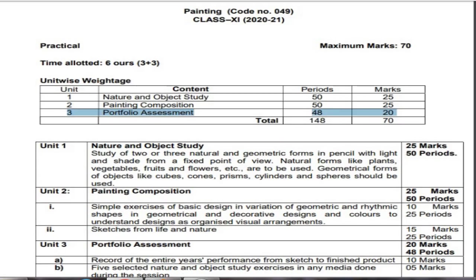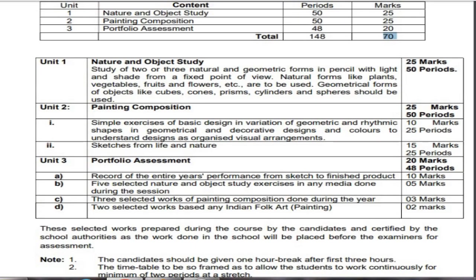Unit three is portfolio assessment, covering 48 periods and worth 20 marks. The portfolio is the work you do throughout the whole year. Total number of periods is 148, and the marks obtained are 70.